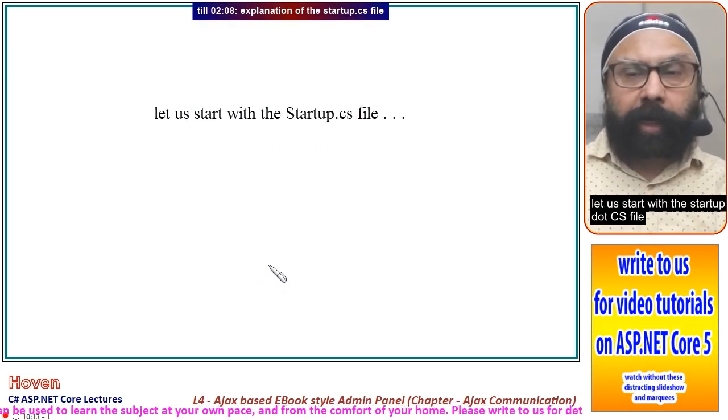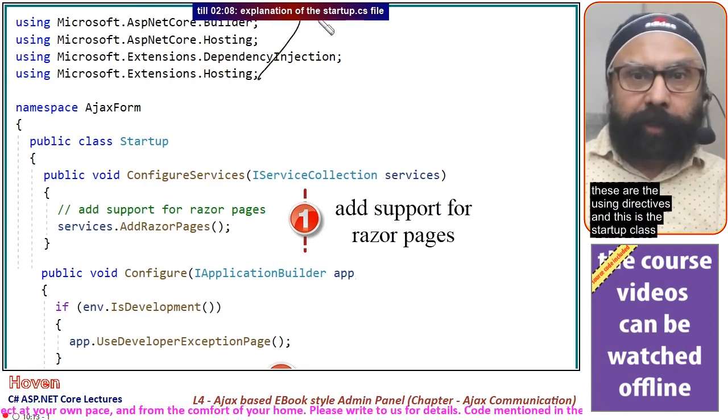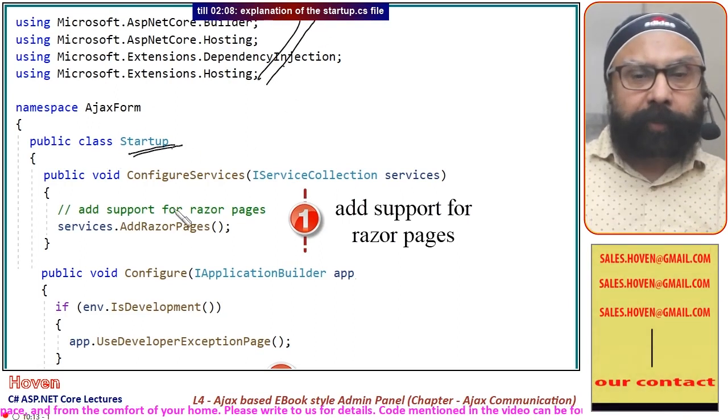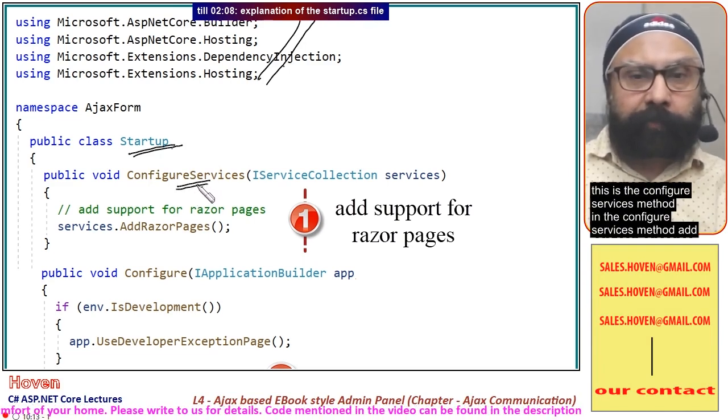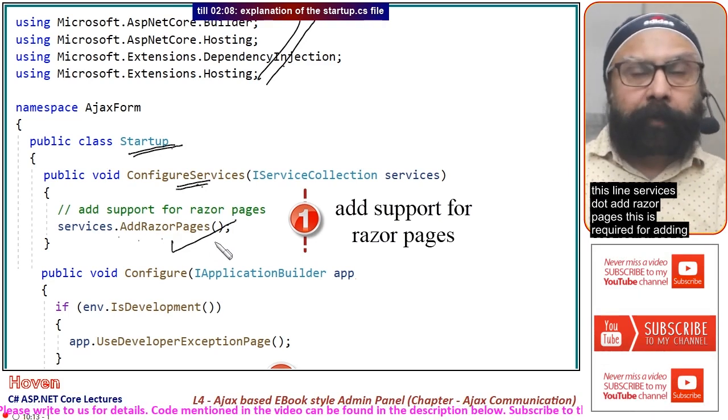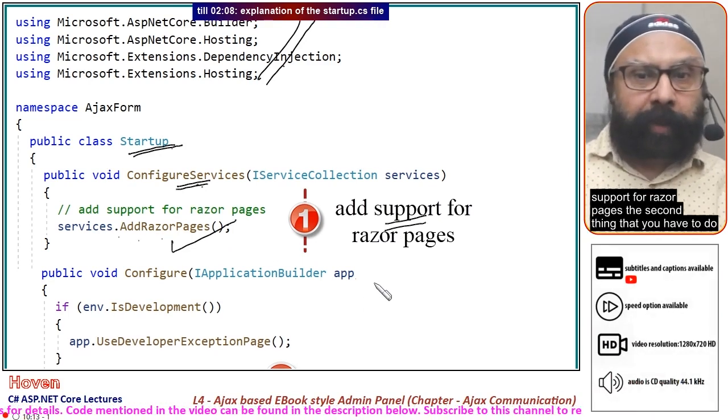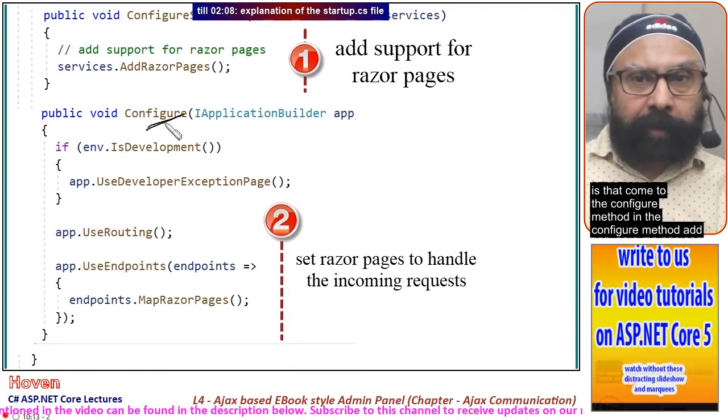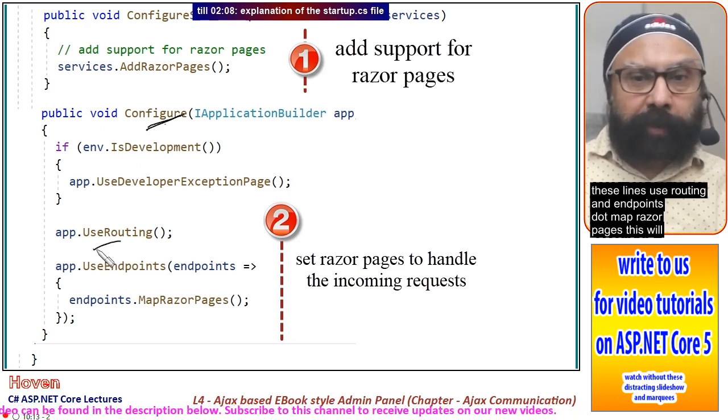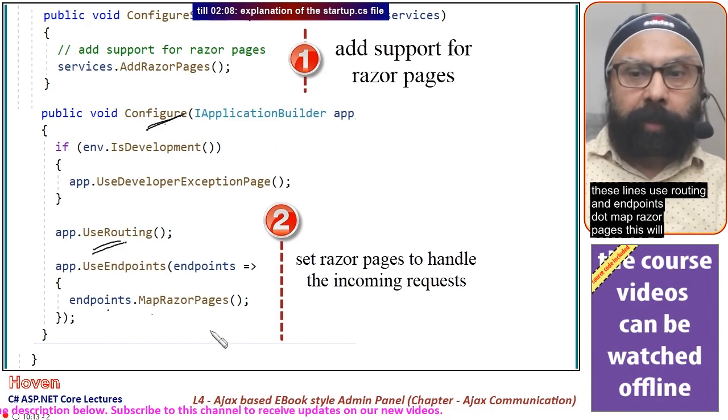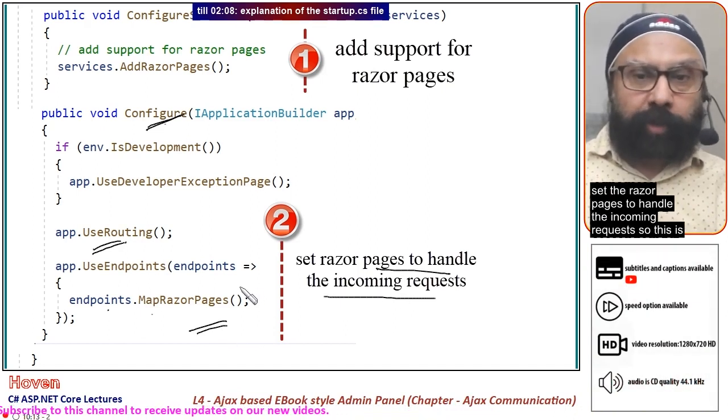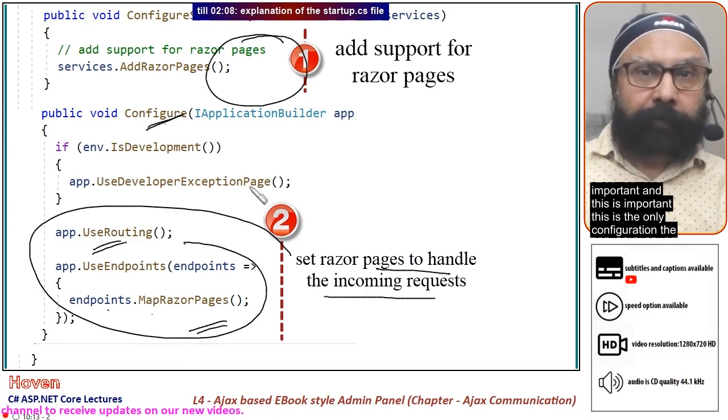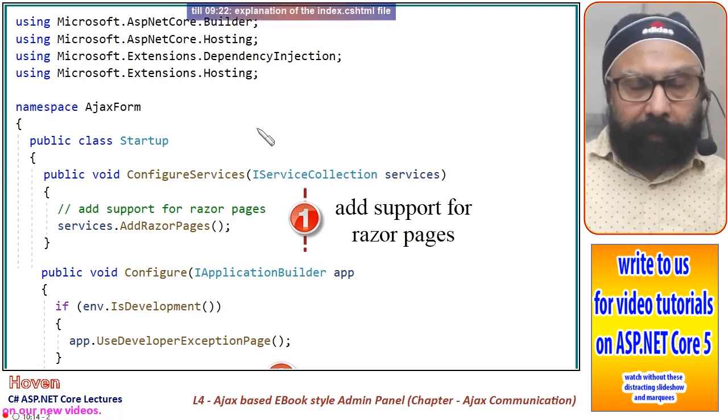Let us start with the startup.cs file. In the configure services method, add this line: services.addRazorPages. This is required for adding support for razor pages. The second thing is come to the configure method and add these lines: useRouting and endpoints.mapRazorPages. This will set the razor pages to handle incoming requests. This is the basic configuration you will need in the startup file.